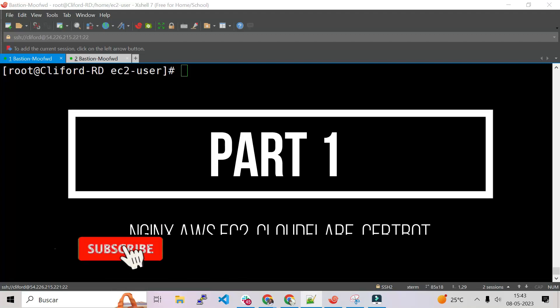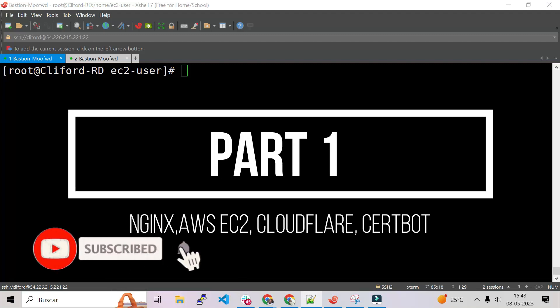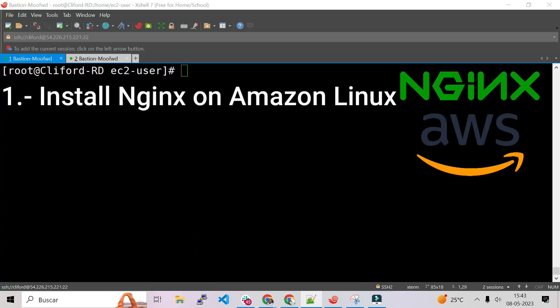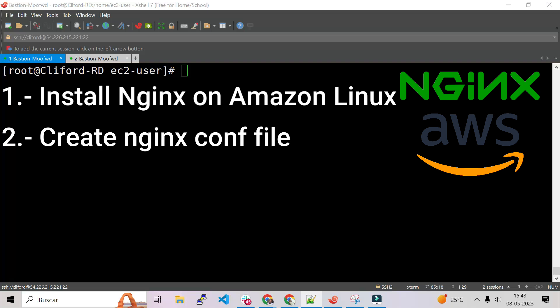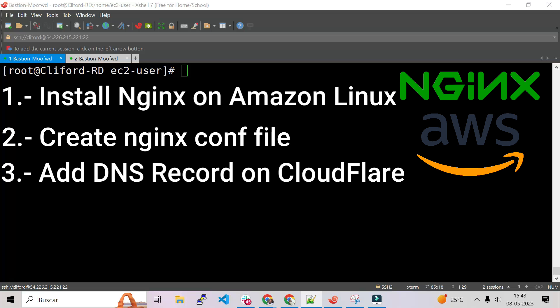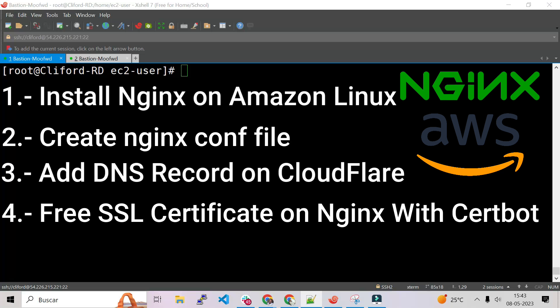Hello guys, good morning. This video is a lab session where I'm going to install nginx on Amazon Linux, create the nginx configuration file, and after that we will connect to Cloudflare to create a DNS record, and after that we will install a free SSL certificate with Certbot.